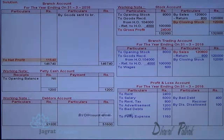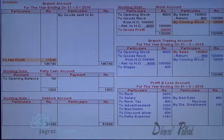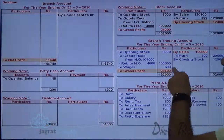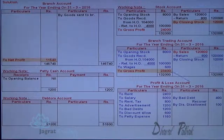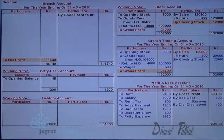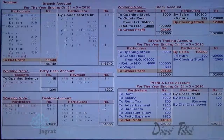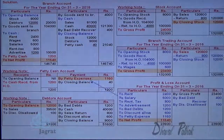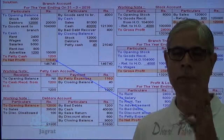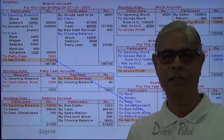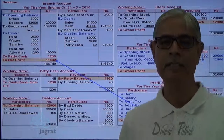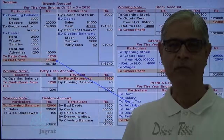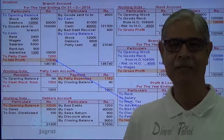Bad debts are debited to profit and loss account. Sales return is deducted from sales, so net sales is 120,000. Discount allowed is debited to profit and loss account. The gross profit works out to 23,400 — because of wages and carriage, the gross profit has become 23,400 — which is transferred to the credit side of profit and loss account. Net profit works out to be 11,540, the same as when calculated through the branch account. This confirms profit agreement under both methods — the debtors method.